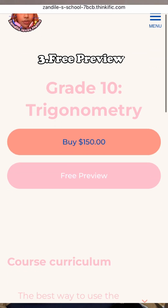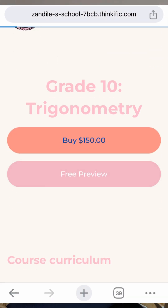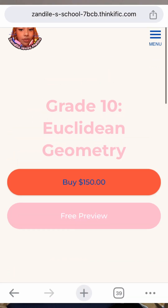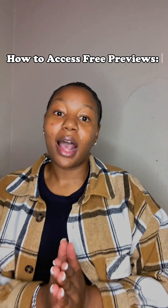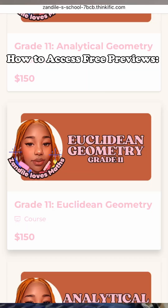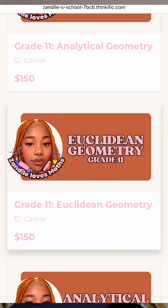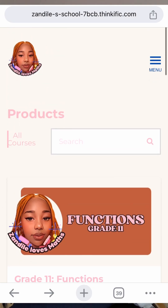Reason number three is free preview. Instead of a normal three-day free trial, check out our free preview for every topic to decide before you buy. Here are the steps on how to access the free preview. Step number one is to go to the course page.